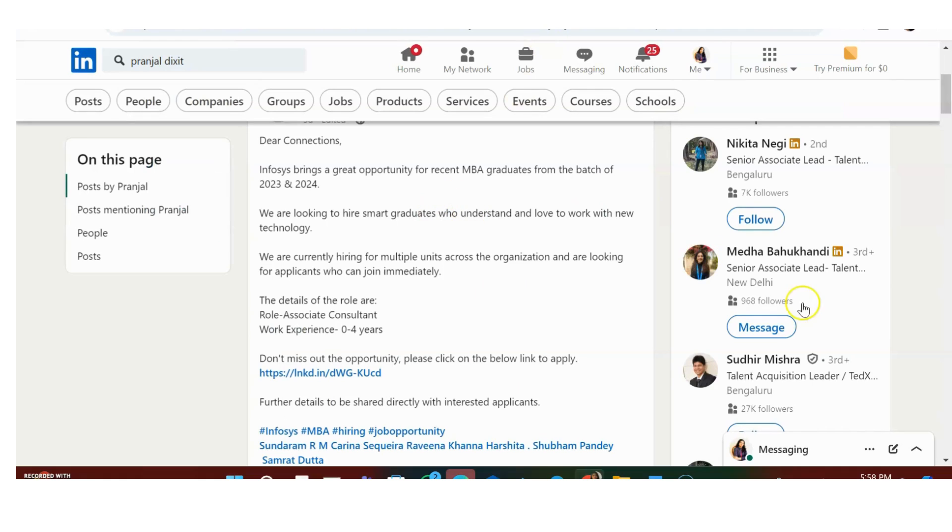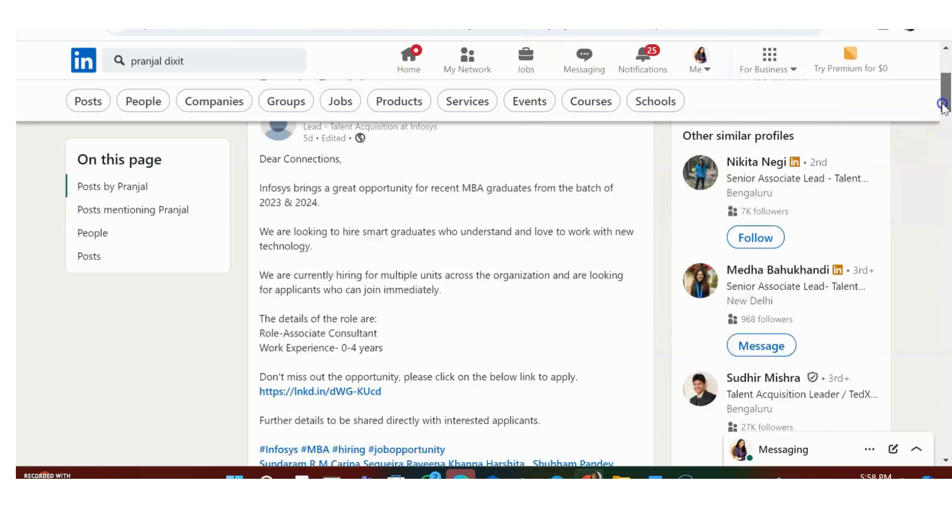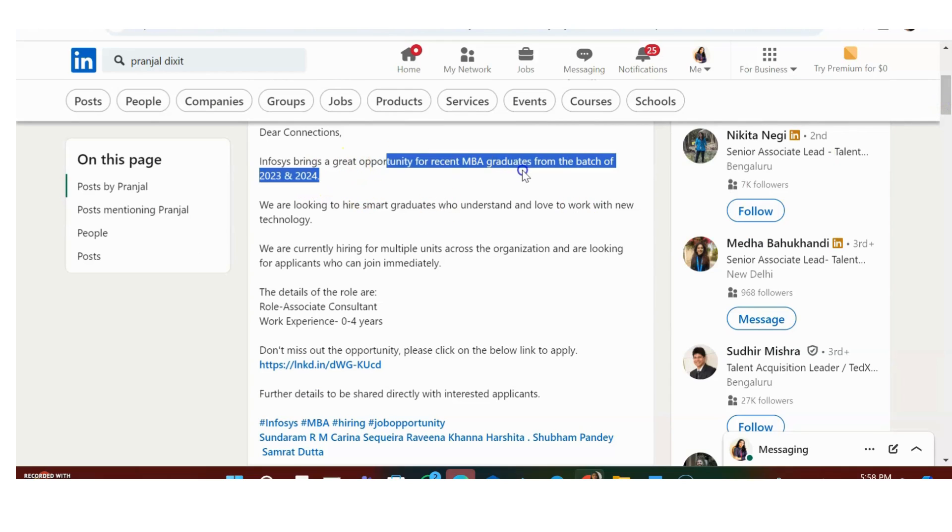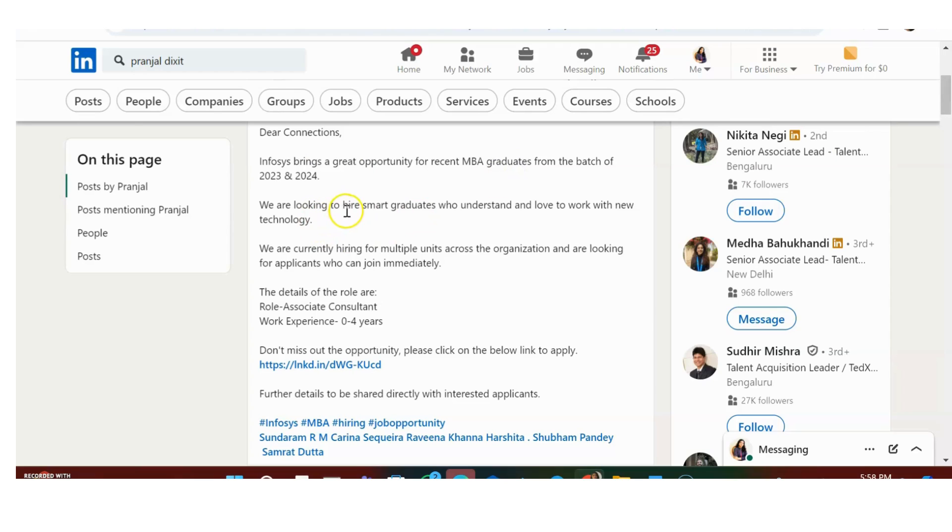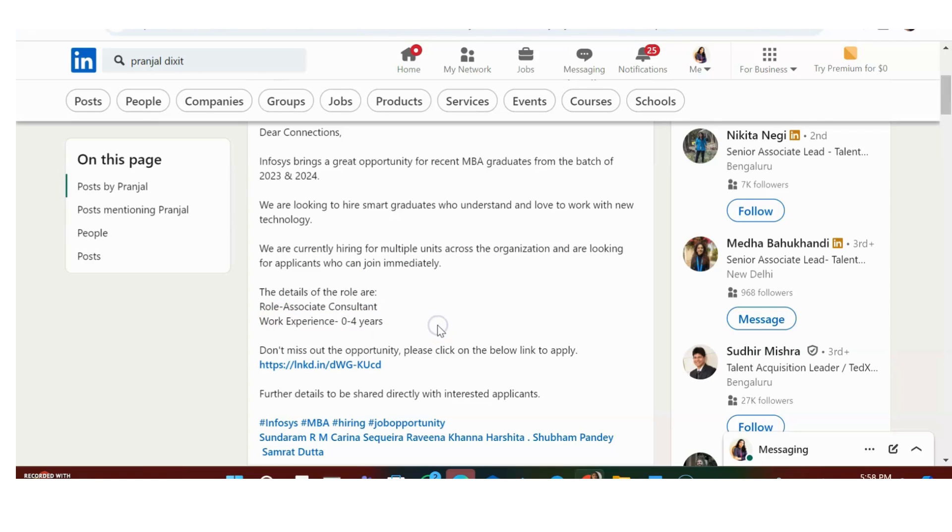Next is a recruitment opportunity from the very famous Infosys. They have a recruitment opportunity for recent MBA graduates in the batch of 2023 and 2024. We are looking for smart graduates who understand and love to work with new technology. We are currently hiring for multiple units across the organization and looking for applicants who can join immediately. This is an immediate requirement.